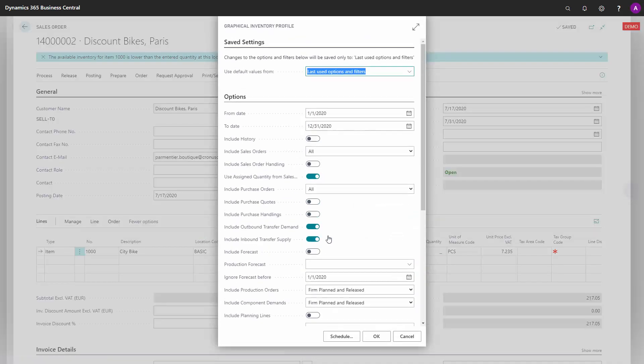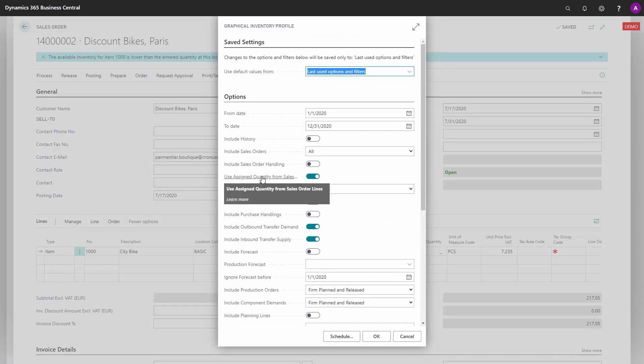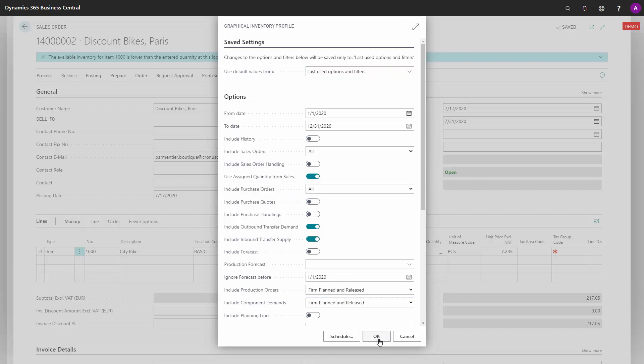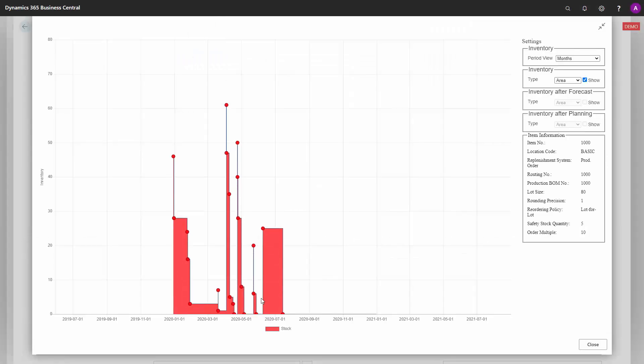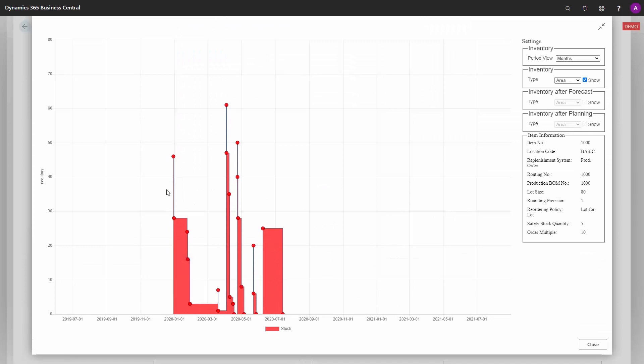So if I'm looking at the graphical profile, there's a lot of checkmarks I can set. For instance, I can see the profile including the quantity assigned on sales orders. And if I run this one, I can see all my movements, all my sales orders, my beginning inventory, et cetera.